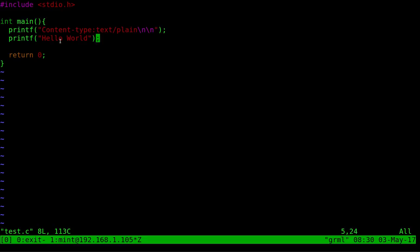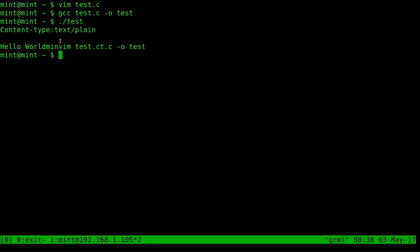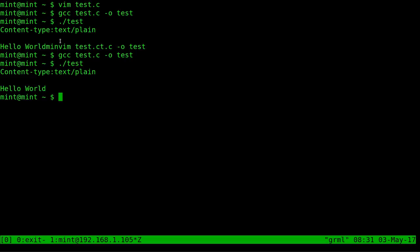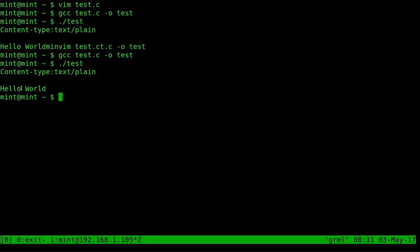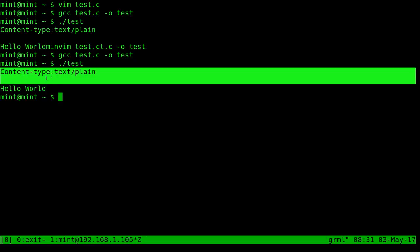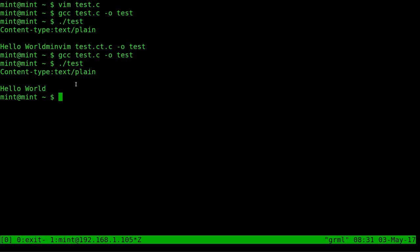So going back into vim, new line character. We'll recompile that. gcc the file name we just created and the dash o and the output file name, dot slash test and there we go you can see the output. So the web browser will only display this line here. This line here is just telling the web browser what we're passing to it so it knows how to display it properly.